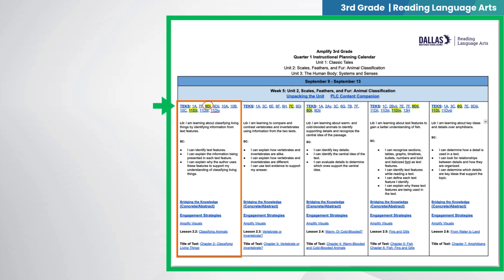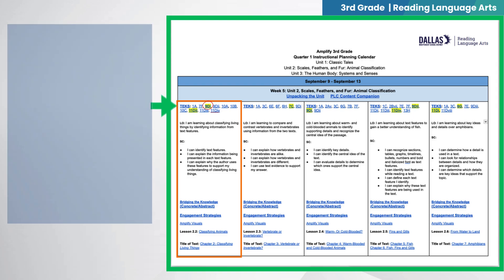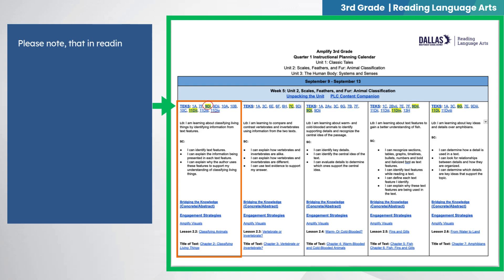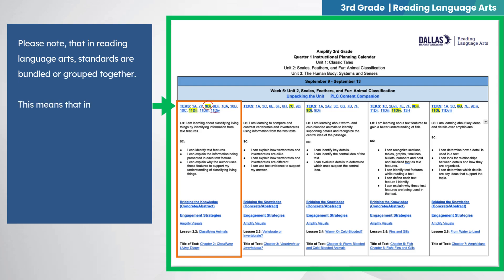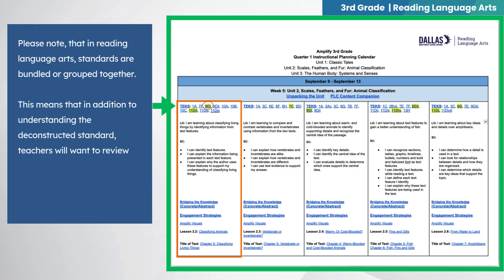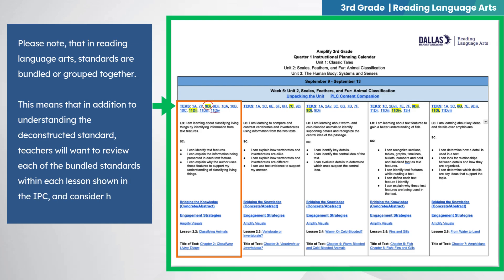Now let's take a look at this third grade reading and language arts IPC, in which the standard 3.9DI will be taught as part of Unit 2. Please note that in reading language arts, standards are bundled or grouped together. This means that in addition to understanding the deconstructed standard, teachers will want to review each of the bundled standards within each lesson shown in the IPC and consider how they work together.